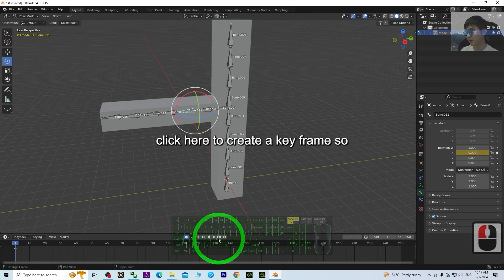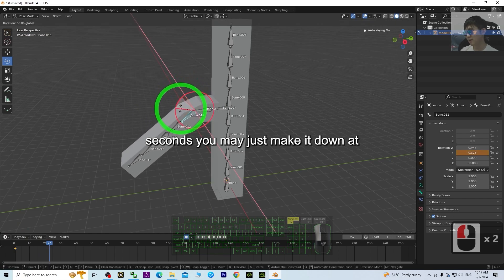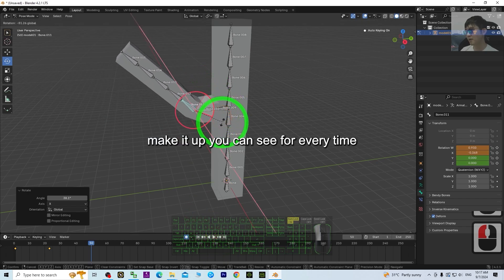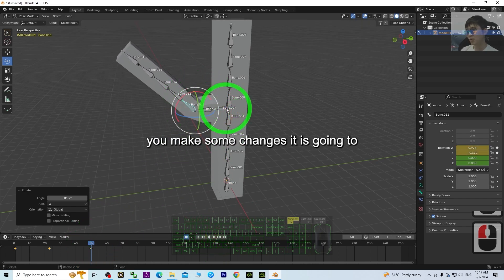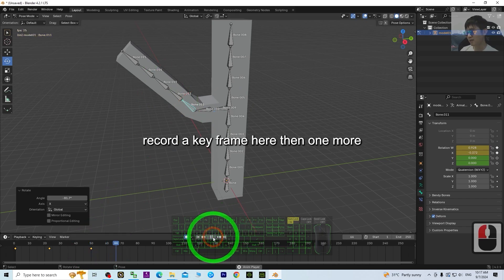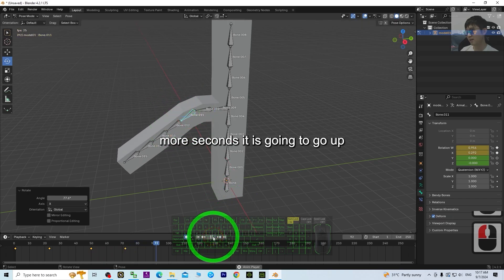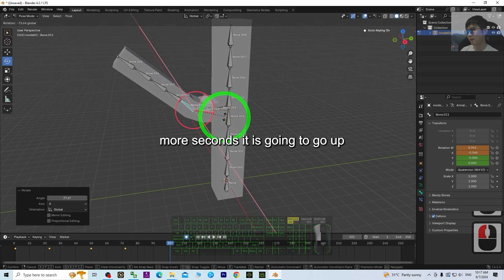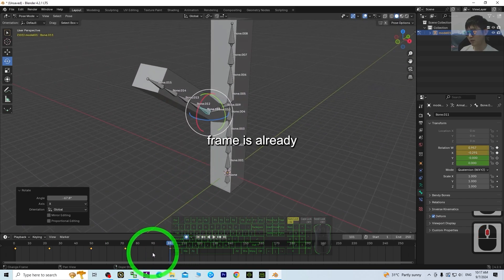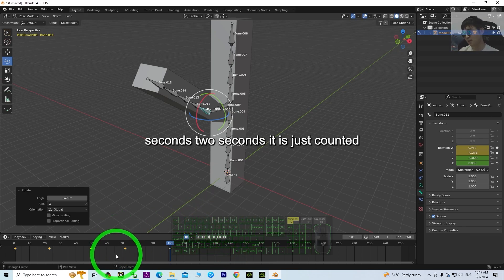After one second, make it down at this position. One more second, make it up. You can see that every time you make some changes it's going to record a keyframe. Then one more second it should be at the bottom, and one more second it goes up again. Now all of these keyframes are already recorded.